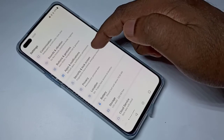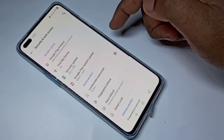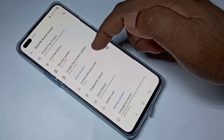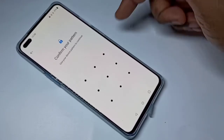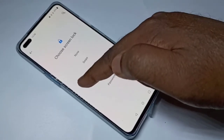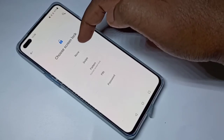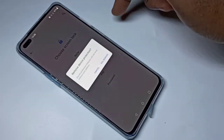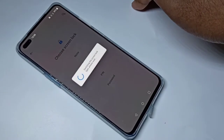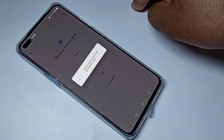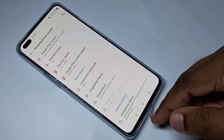Tap on Security and Lock Screen, then tap on Lock Screen Password, then enter the existing password. Here we can see None — tap on None, then tap Yes to remove. Now I have removed password protection.